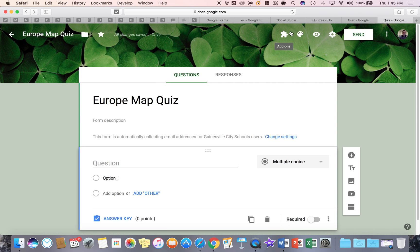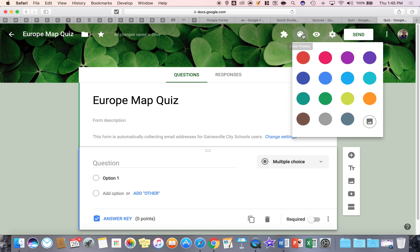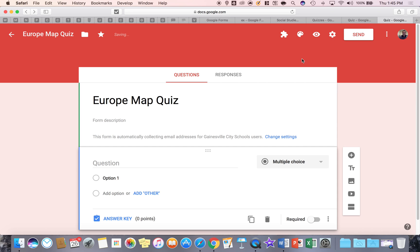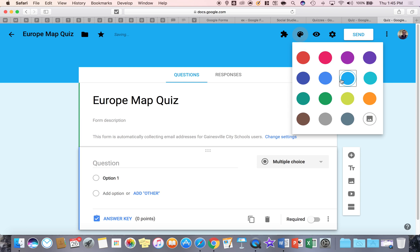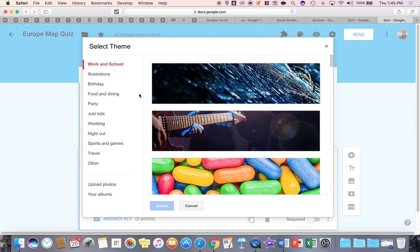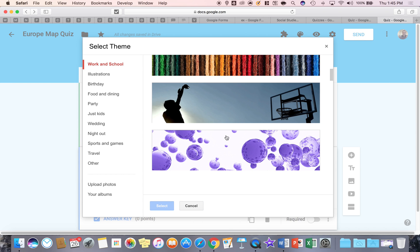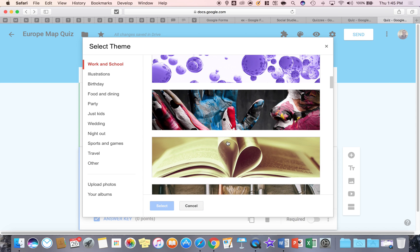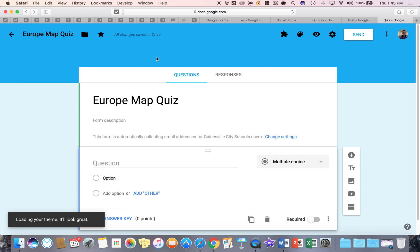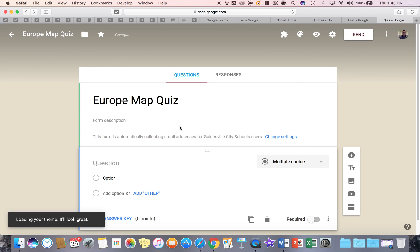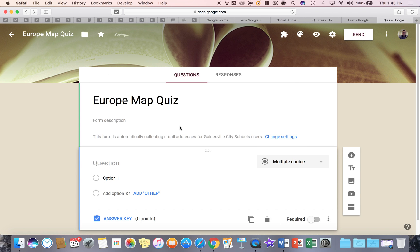Okay, the color palette does exactly what it says. It allows you to change the color of your form to any kind of background color. It also lets you go to the picture and you can select any kind of picture that you like and set it as the background for your Google Form.